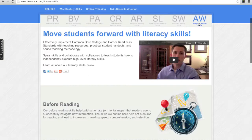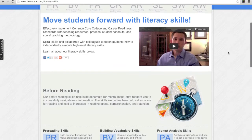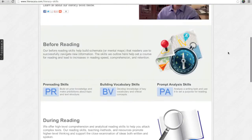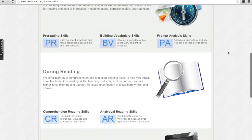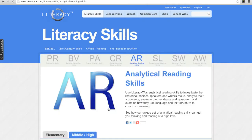At the top of each category page we have built a quick reference bar that you can use to easily move in and out of skill categories. Let's scroll down to the During Reading section and select Analytical Reading Skills.